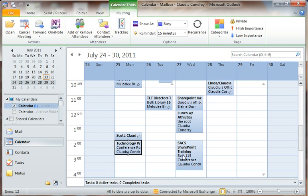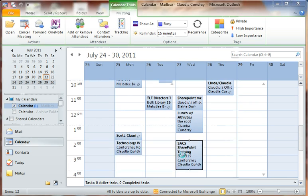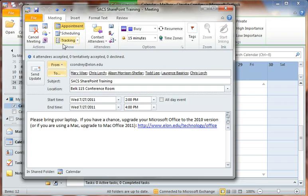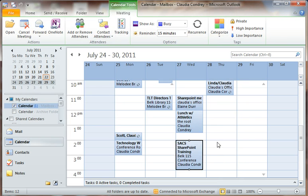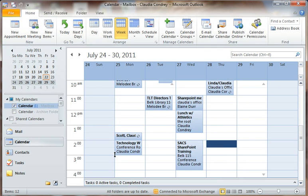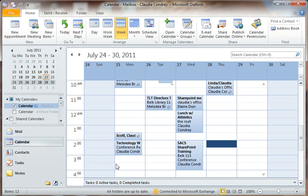So if I go to, let's say for instance, this meeting, I can look and say tracking. And I can go through and see who's accepted and who hasn't. So it's a nice way to see who's going to attend and who's tentative and who's declined.